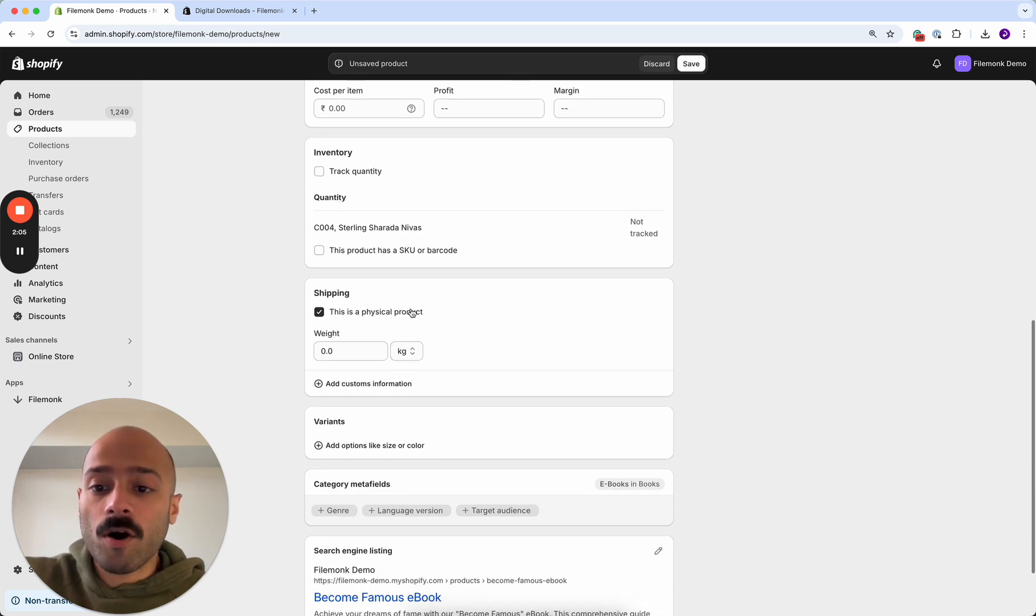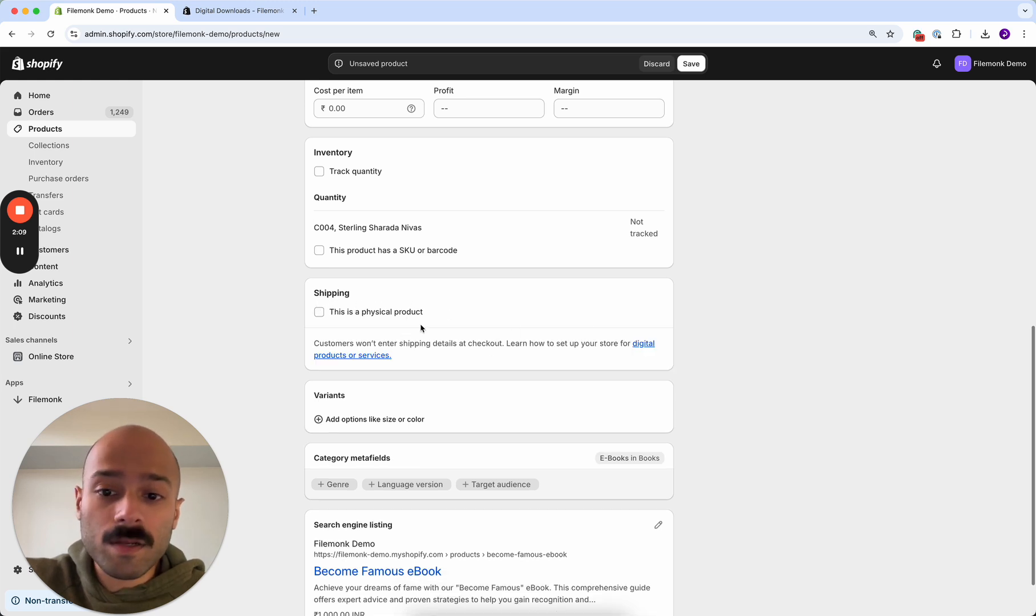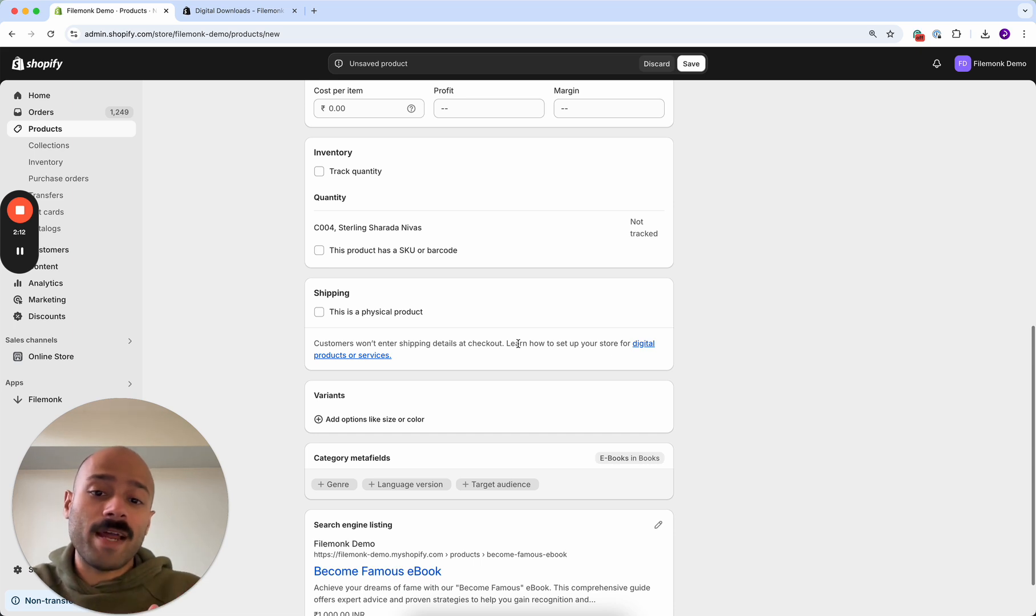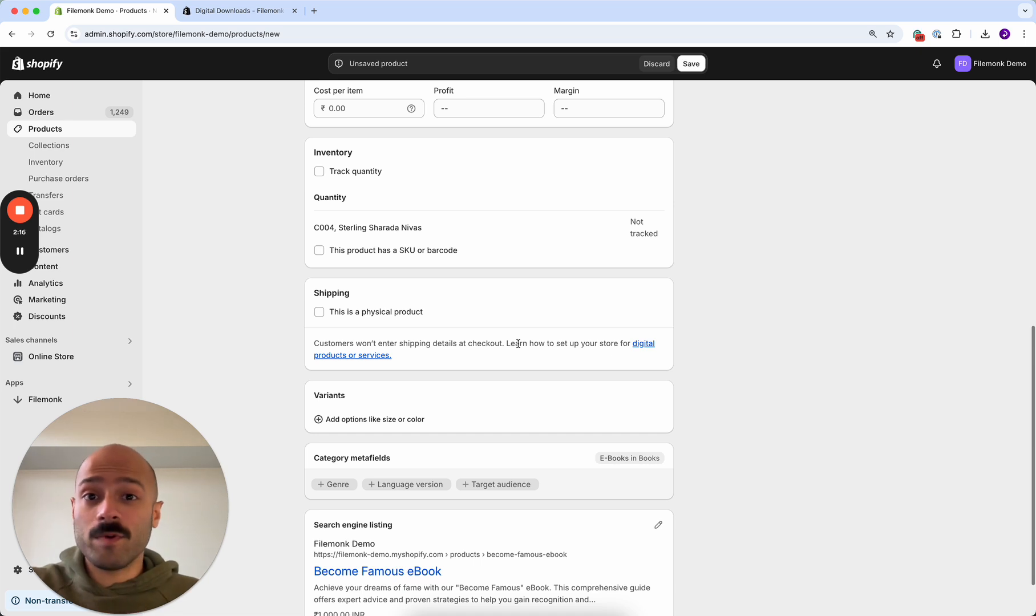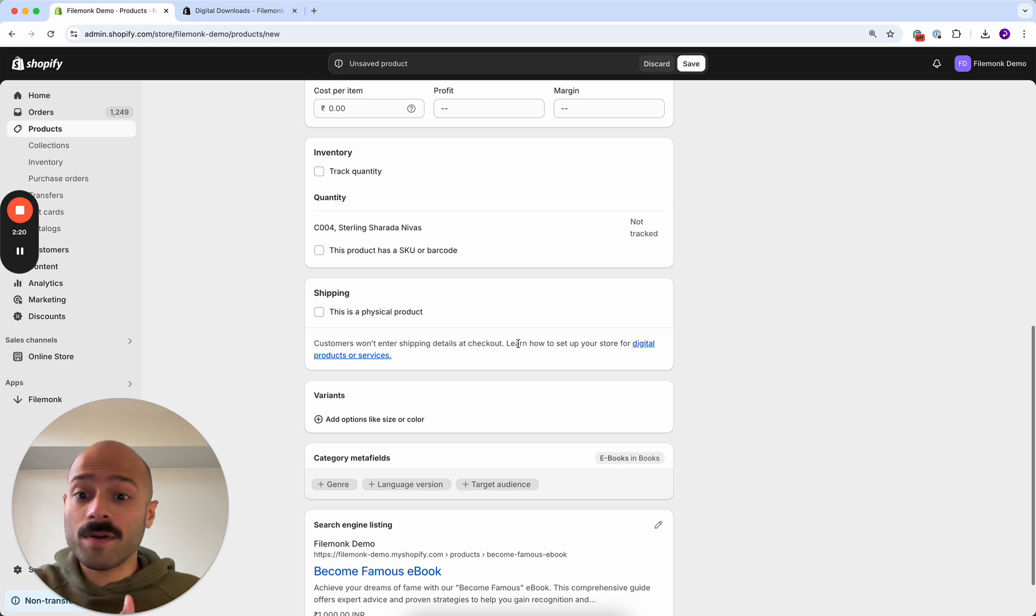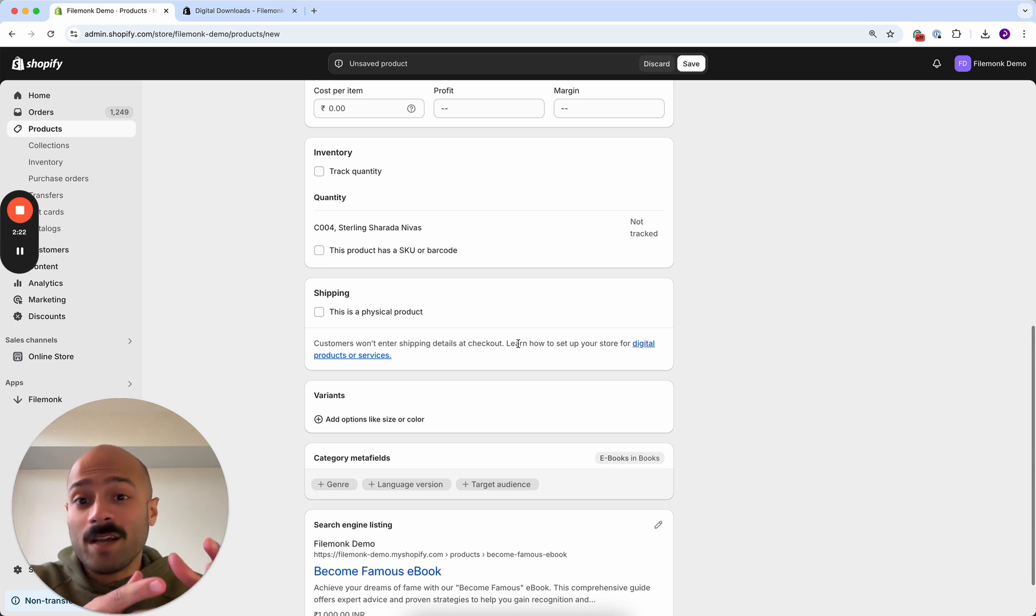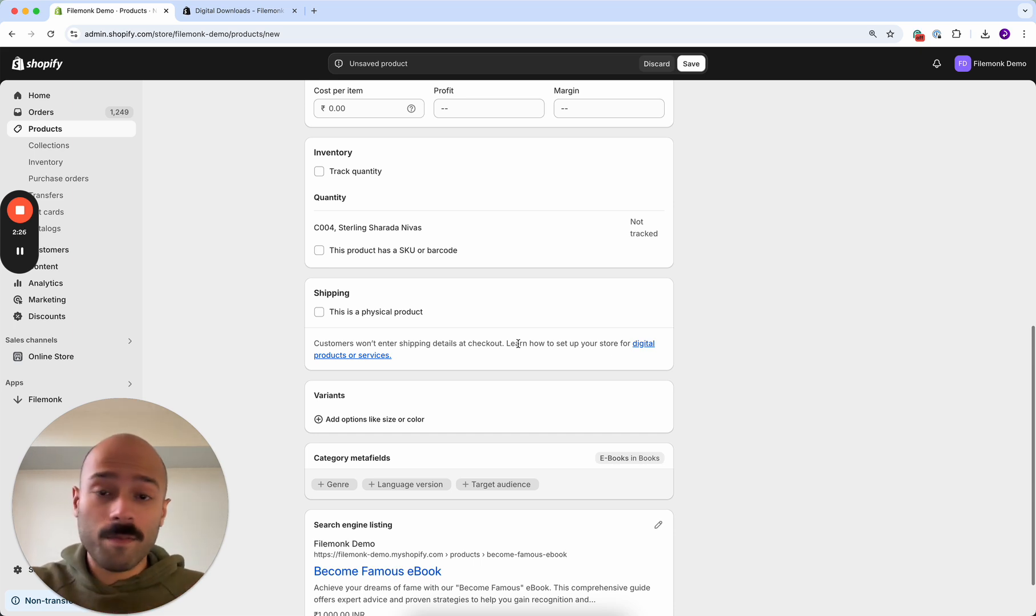And also make sure to disable this is a physical product in the shipping section. This tells Shopify to not collect shipping addresses at checkout. It's not needed because we're just going to process the downloads and send it to your customer's email or phone number and collecting the shipping address can really affect your checkout conversion. So just disable it because it's not needed.